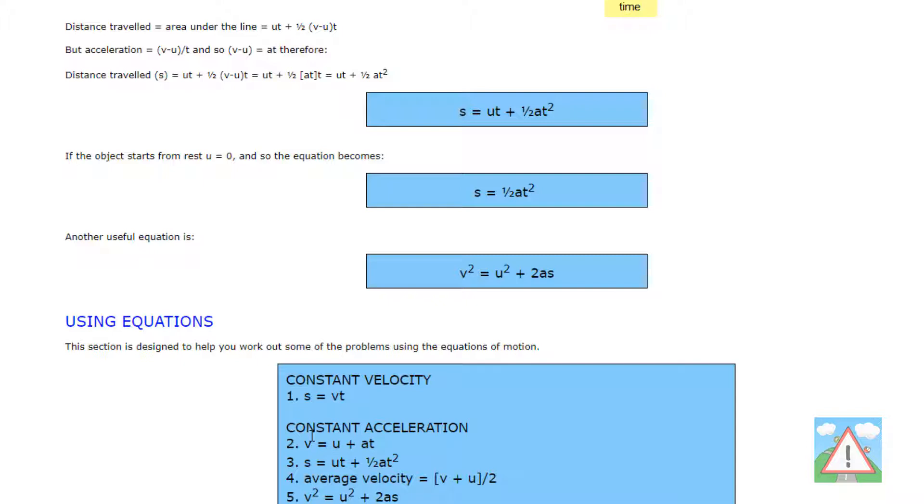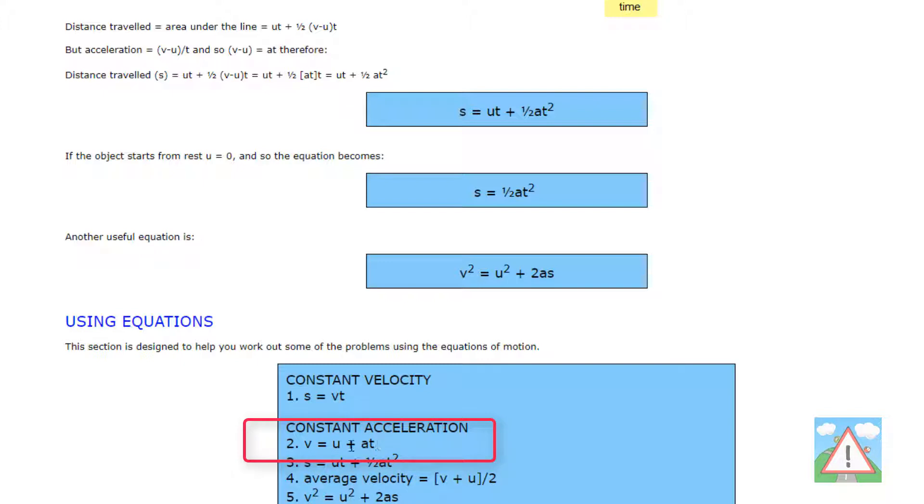The other one we'll look at is the new speed which is v equals the initial speed plus the acceleration times time. And that will give us the new speed.